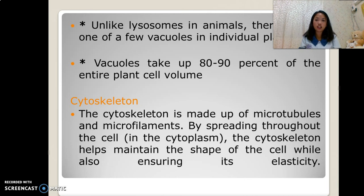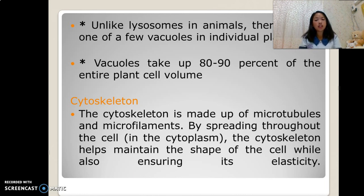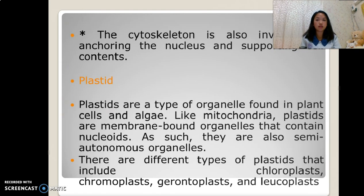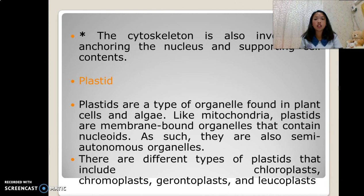The cytoskeleton is made up of microtubules and microfilaments spreading throughout the cell in the cytoplasm. The cytoskeleton helps maintain the shape of the cell while also ensuring its elasticity. It is also involved in anchoring the nucleus and supporting cell contents.